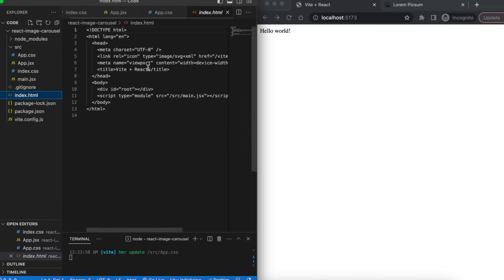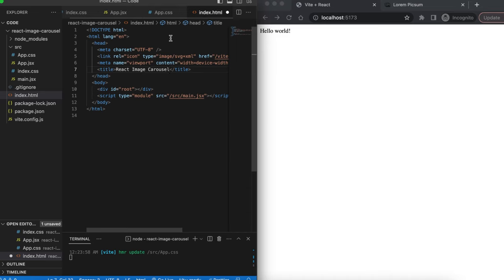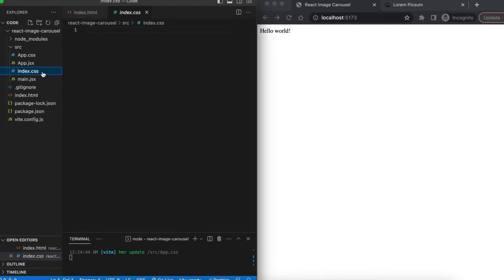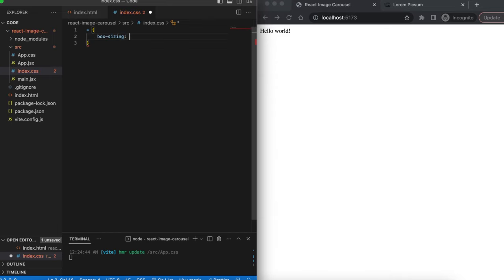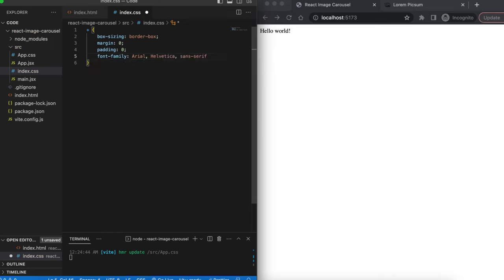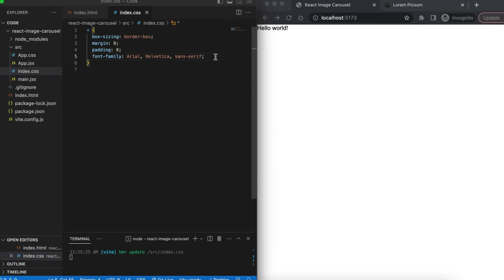Lastly, we'll go into `index.html` and change the title of the site to something like 'React Image Carousel' and save that. Then in `index.css` we'll add some styling which applies to every element in our page. We'll use the asterisk selector and set `box-sizing` to `border-box`, default `margin` to zero, and default `padding` to zero for every element. We'll also add a default font family, defaulting to Arial, then Helvetica, and finally `sans-serif`. We can see 'Hello World' is printed with the correct font family.